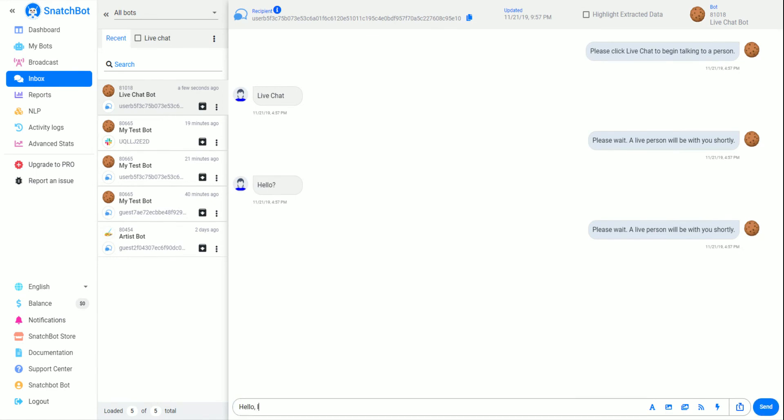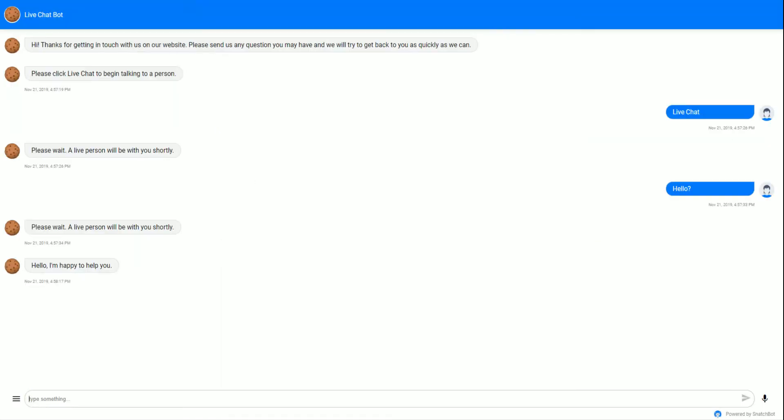And you say 'hello, I'm happy to help you.' If we go back to our test chat, we can see that that shows up.